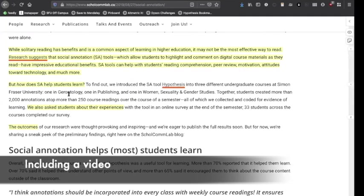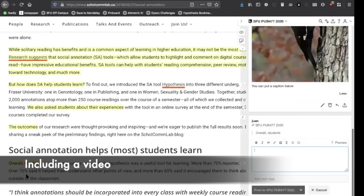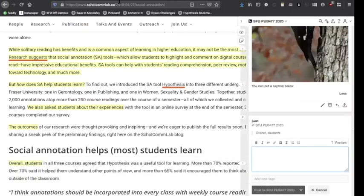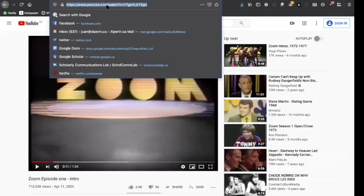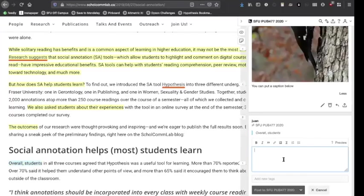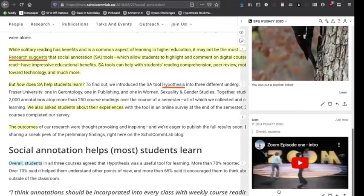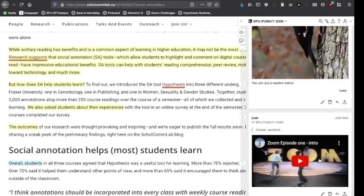Finally, let me show you how to include a video in your annotation. Start your annotation in the same way, then when you're ready to paste in a link, come find your YouTube video, copy that URL, come back, and paste it in your annotation. If you hit post, it's going to include the YouTube video embedded within the annotation — as simple as that.